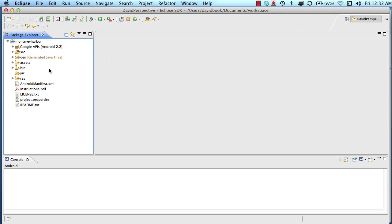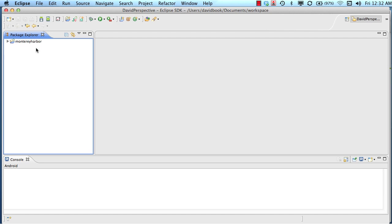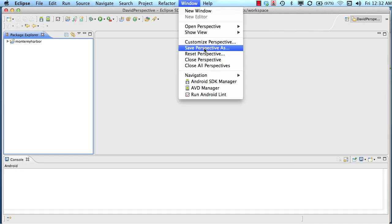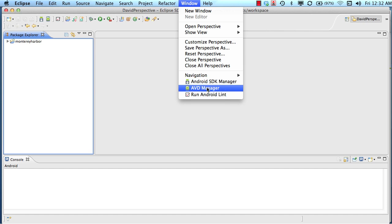Because the objective of this video is to help you understand the purpose of Eclipse, I'm going to hide the contents of this Monterey Harbor application so they don't distract you. We're going to go back to the concept of the Android SDK Manager, the AVD Manager, and Eclipse and the relationship between those three things.